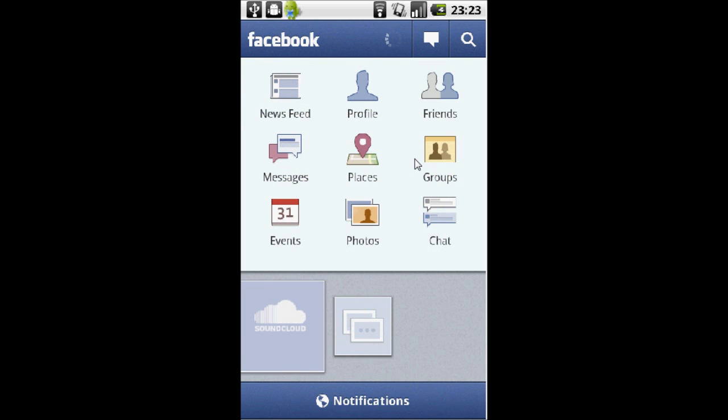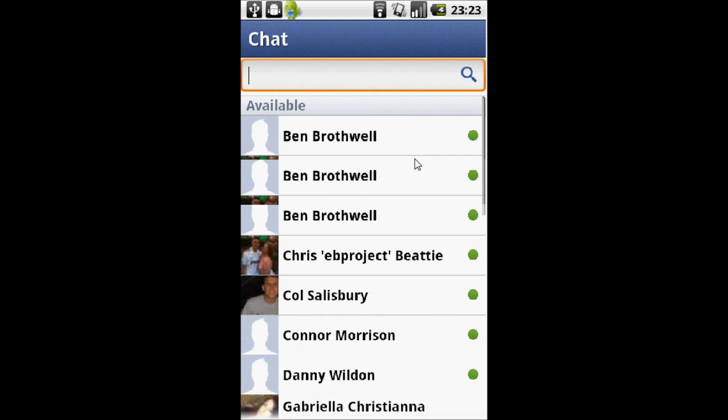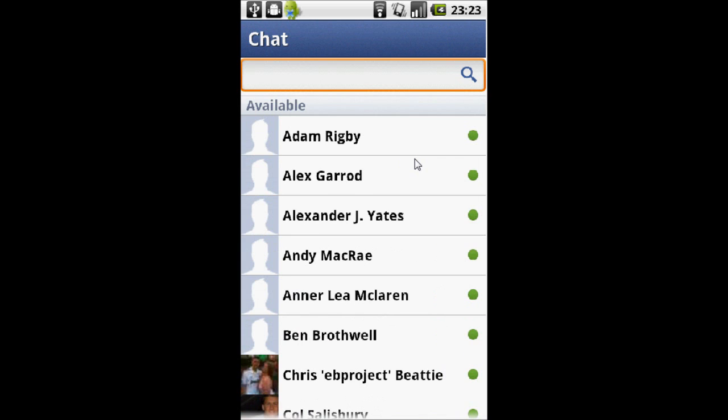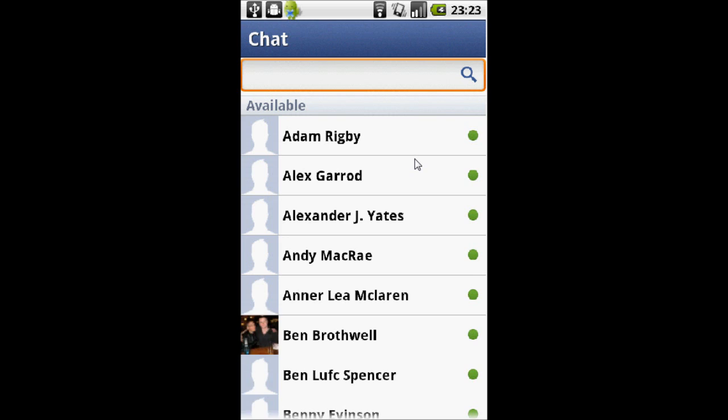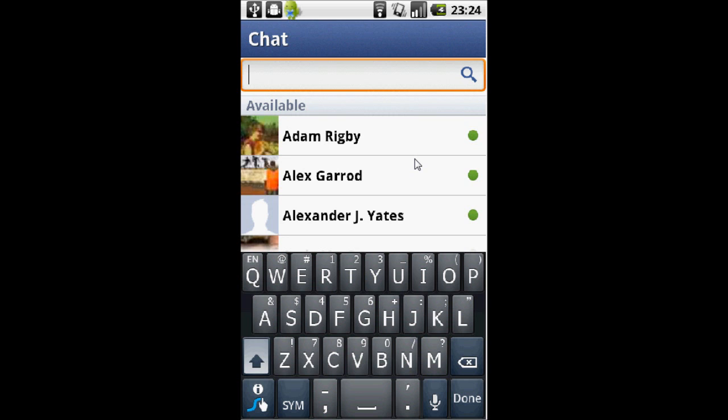As you can see, it looks quite a lot like the iPhone app. From here, click on chat. We're in the chat and you can see there's a search bar at the top for searching contacts, which is quite a useful feature.